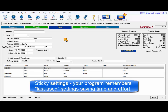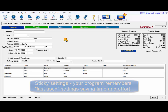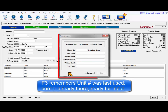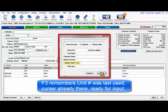Sticky settings allow your program to remember screen preferences, saving time and effort. For example, when the F3 key is pressed, the program remembers from last time that I searched on unit number and puts the cursor there ready for new entry, because it was used with that field last time.